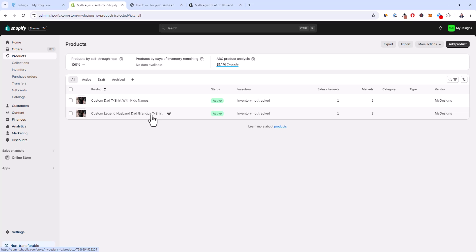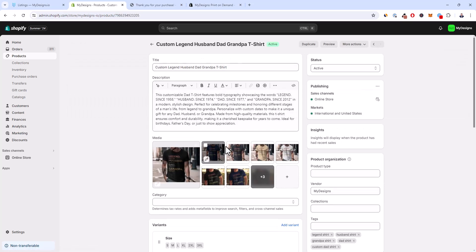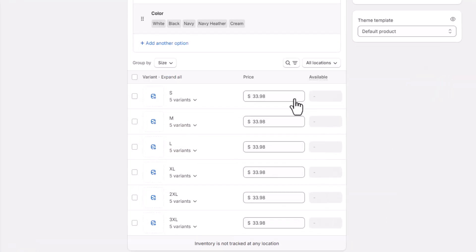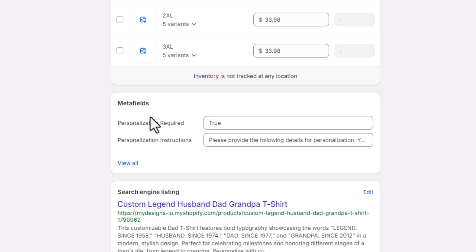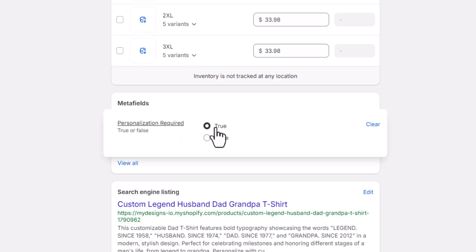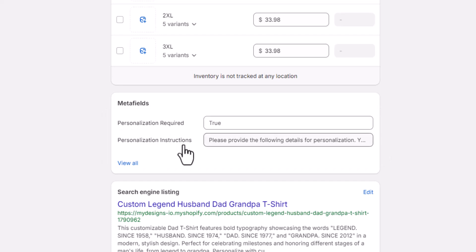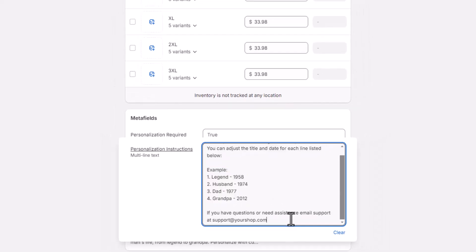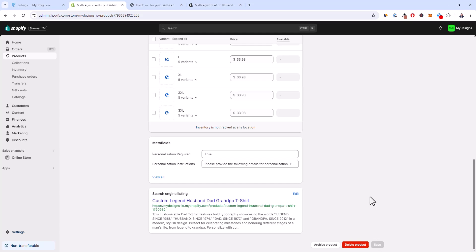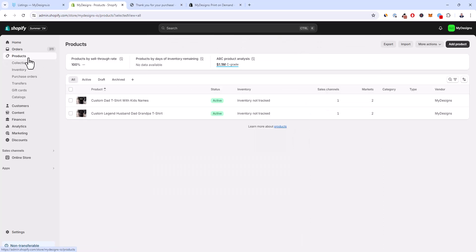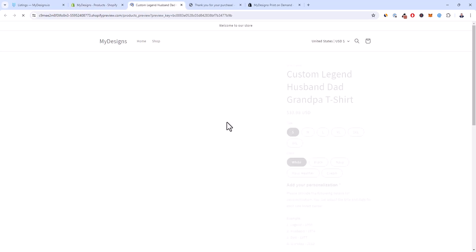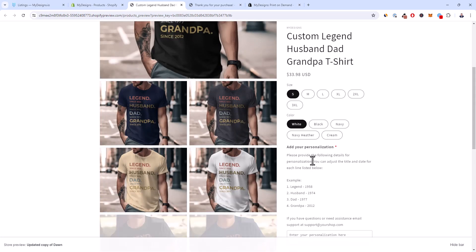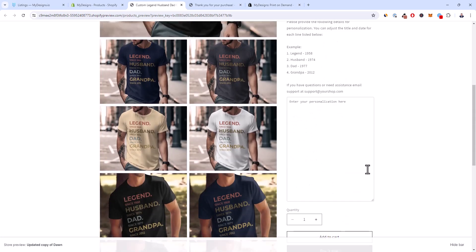Going back to listings and over to Shopify products, you can see both products here. If you ever need to update the personalization message or turn personalization off, click into one of these products. Scroll down to the metafields section — you'll have 'personalization_required' equals true, meaning it's required for this product, and 'personalization_instructions,' which is the message you input on the publishing side. You can always edit this here and click Save. When you preview the product, you can see the message is there and personalization is required — customers can input their personalization and add to cart.